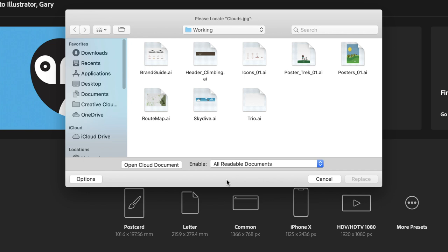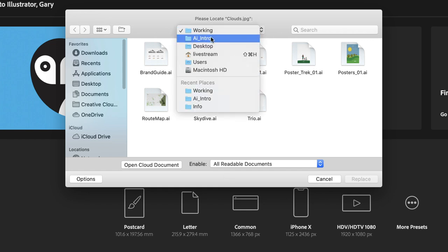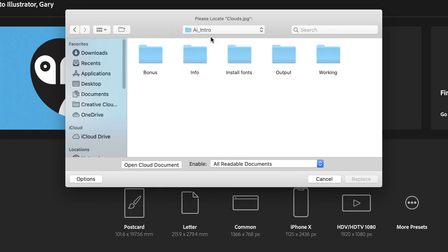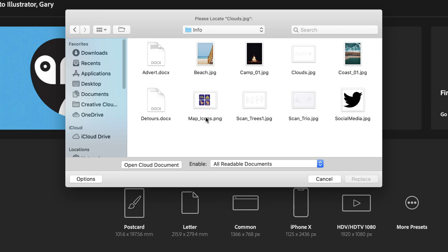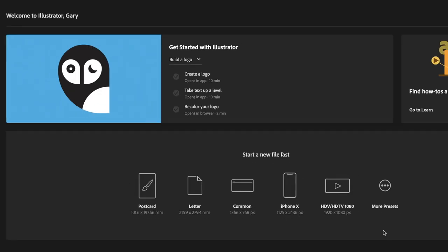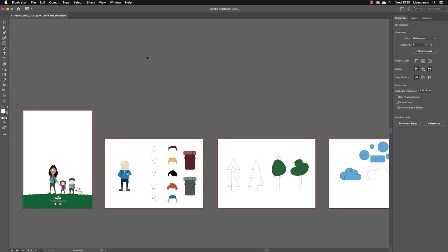I'm going to go back up a level in my folders, and of course earlier I mentioned that in the Info folder is where all of our links are—all of our assets that we're going to bring into our Illustrator document. So inside of there, I know I need to click on Clouds.jpeg, and I'll click on Replace. And with the imported artwork now relinked, the file opens up.